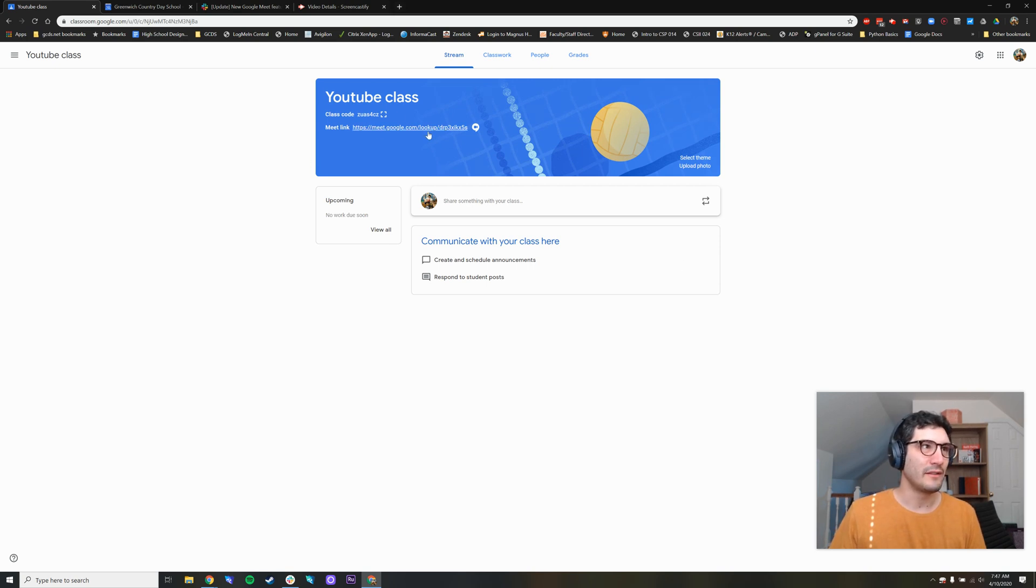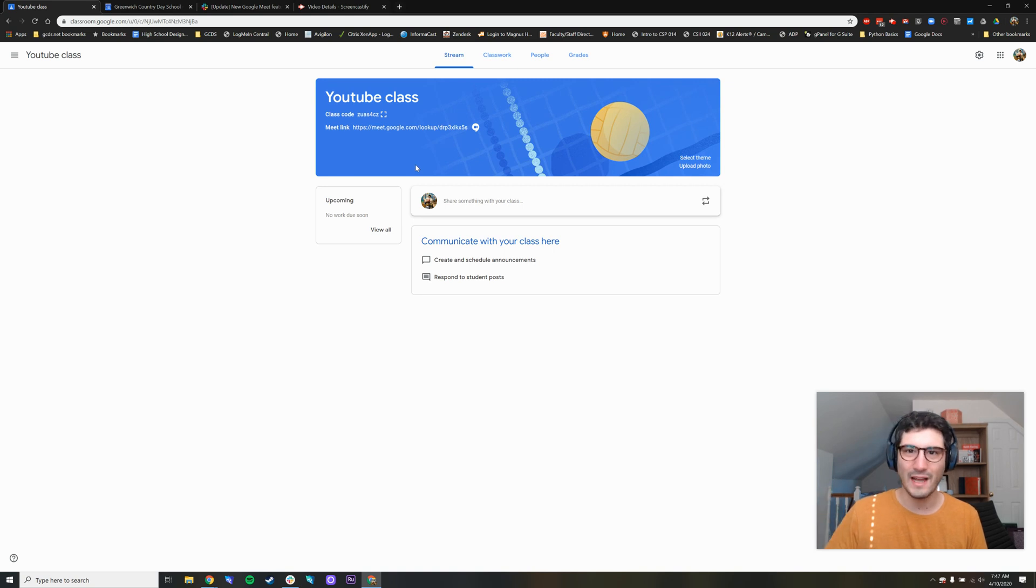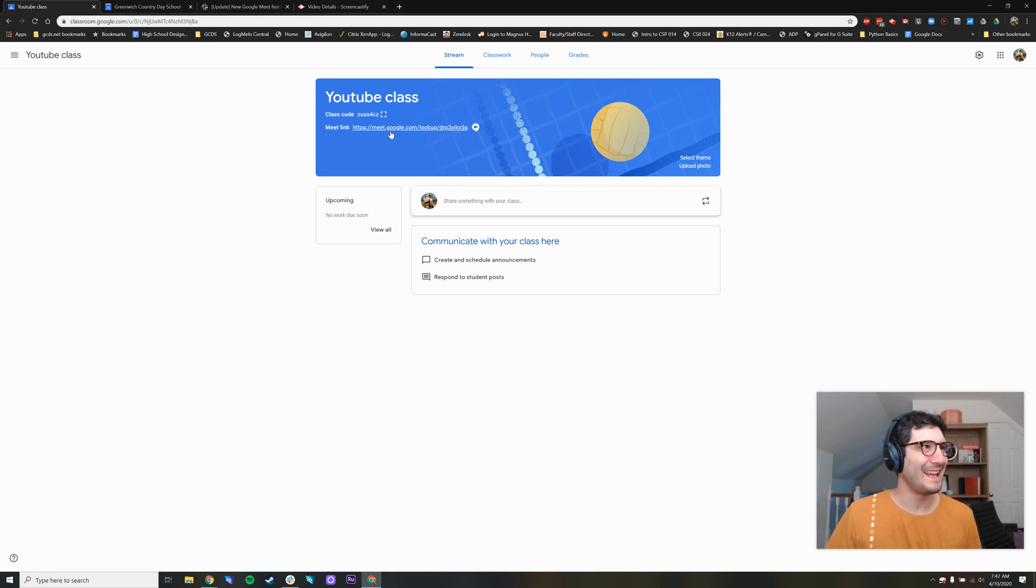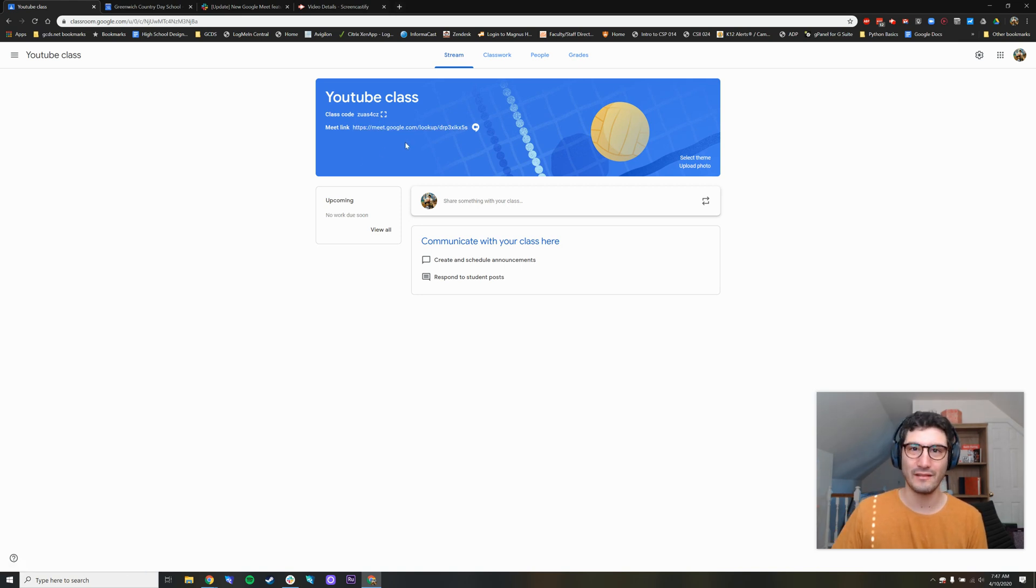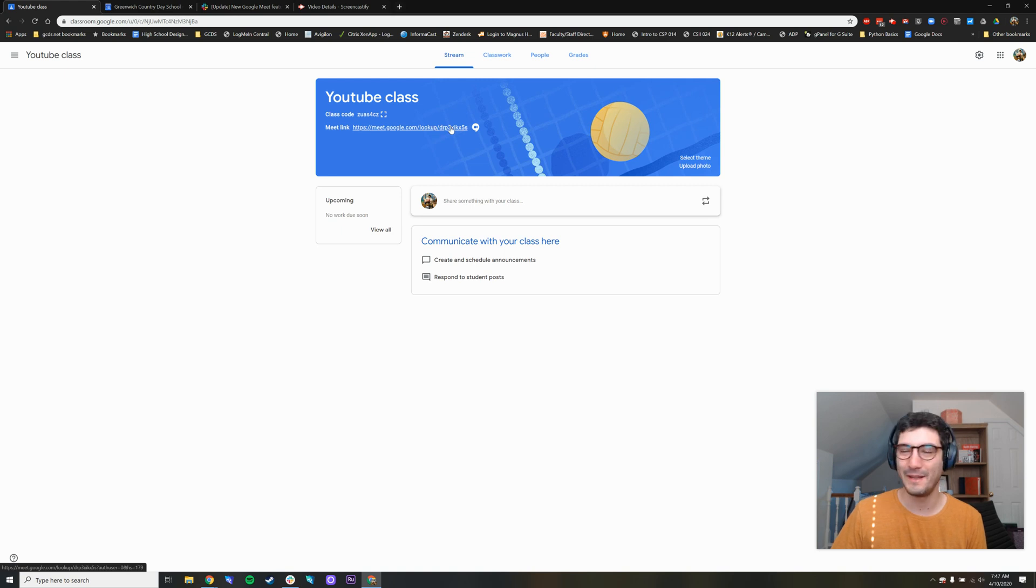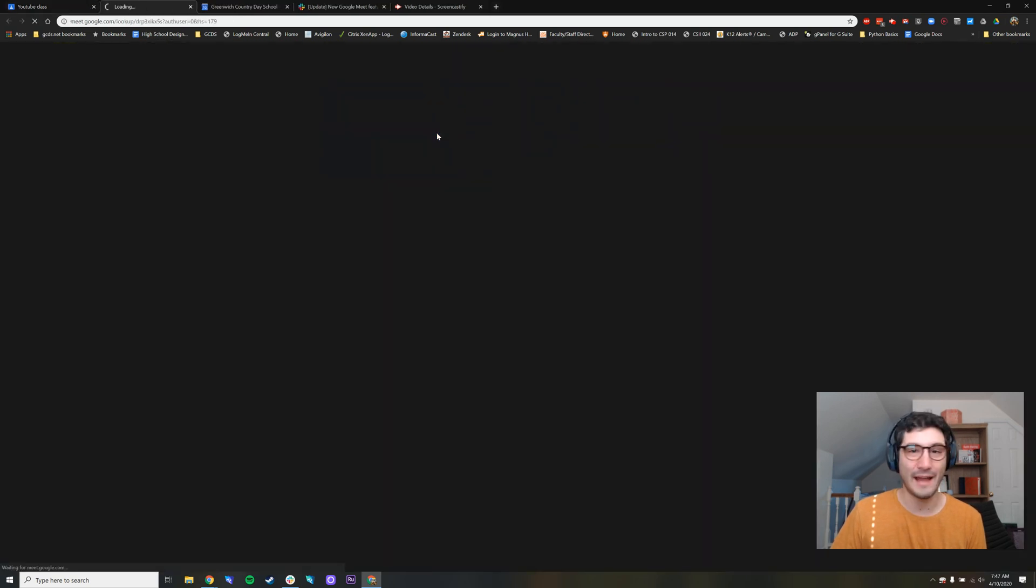Google Classroom and Google Meet have just crossed that bridge. They just forgot all about it. And now you can tell your students, whenever we're having class, go to the classroom page, and at the very top, the link is right here, and it will start that meeting.